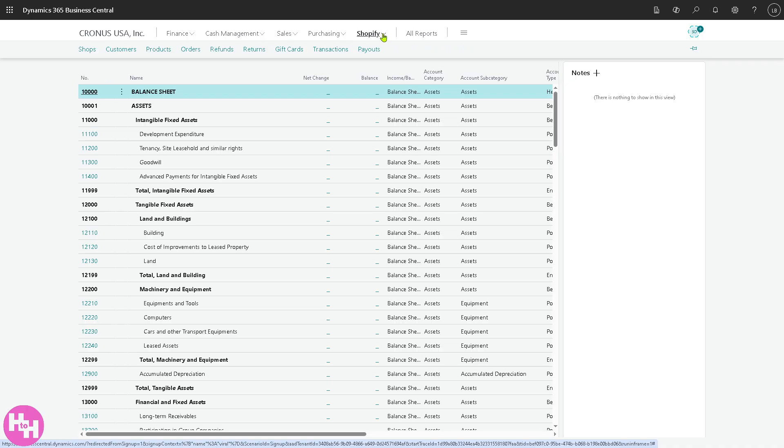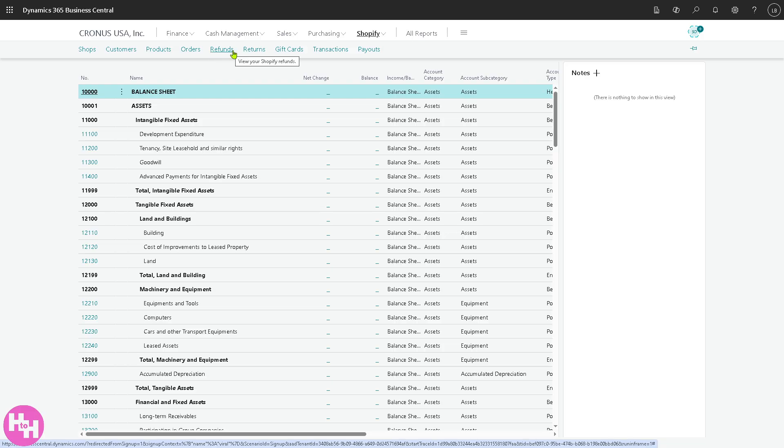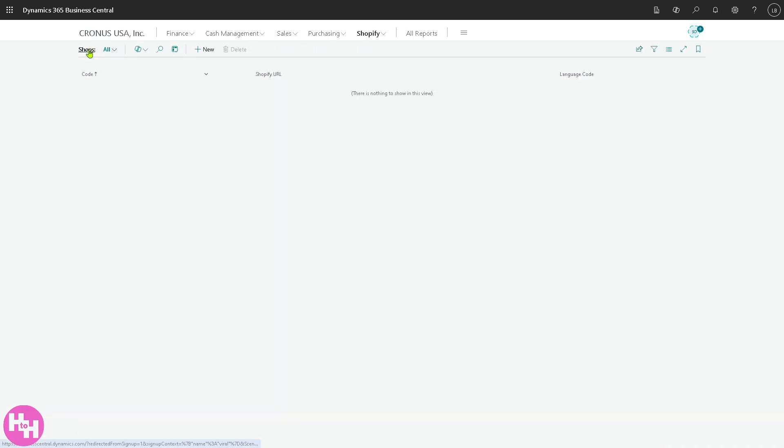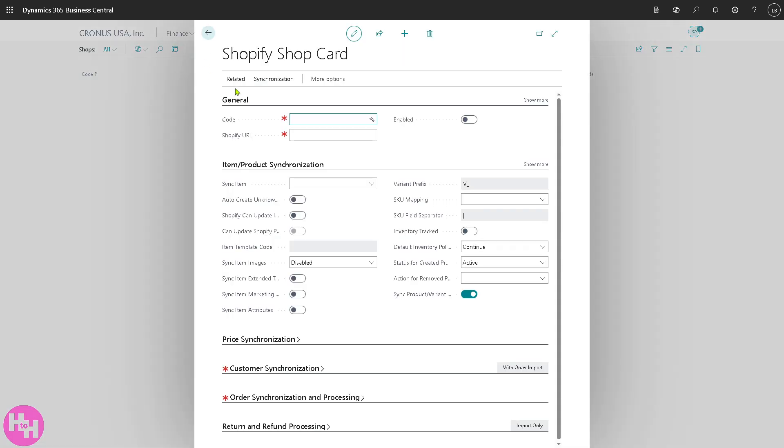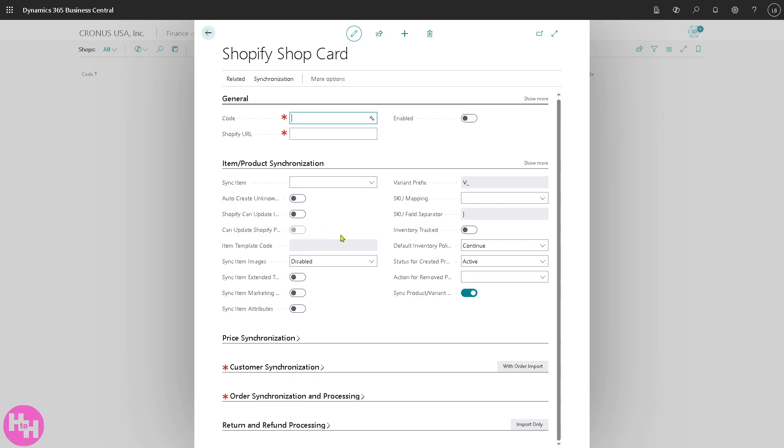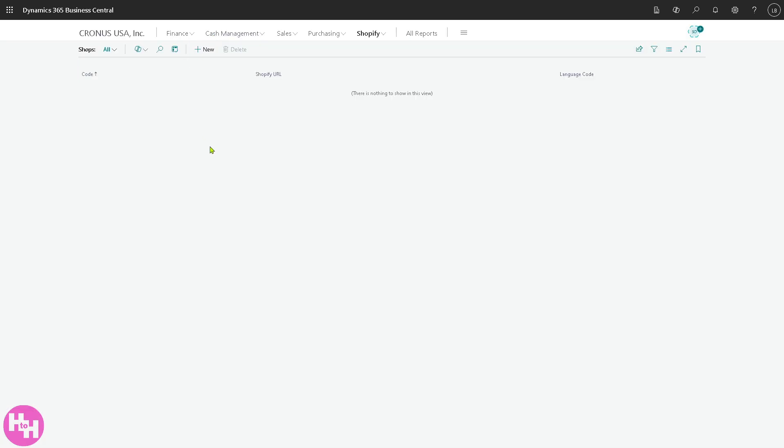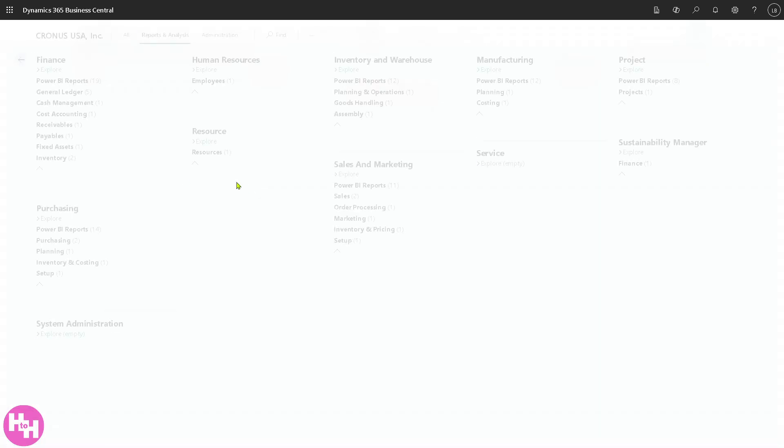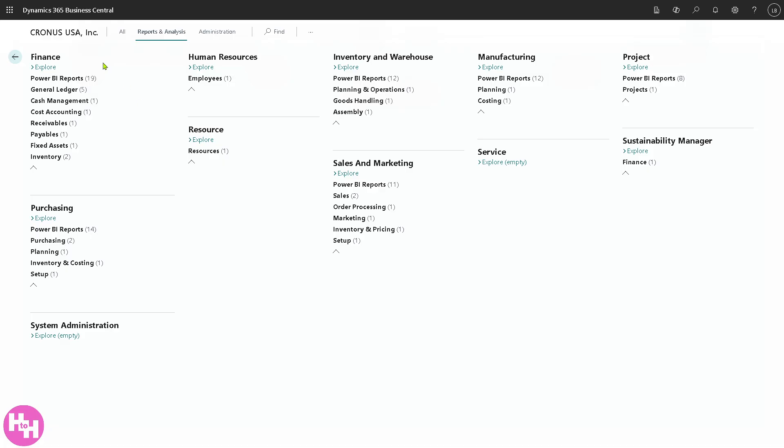Now having said all of that, on the top corner you have the finance, cash management, sales, purchasing and the Shopify. Now for the Shopify you have shops, customers, products, orders, refunds, returns, gift cards, transactions and payouts. But the thing is if you click on the shops there's no details yet. Why? Because you haven't connected a Shopify store to your Dynamics 365 Business Central account. You need to click the new item so you can have your Shopify shop card, code, Shopify URL and have this enabled.